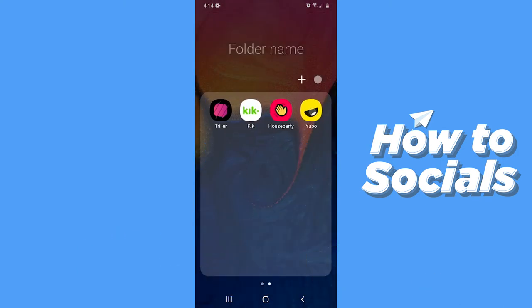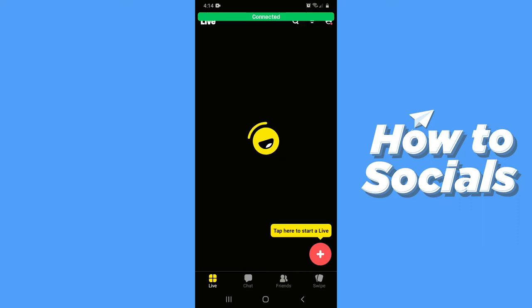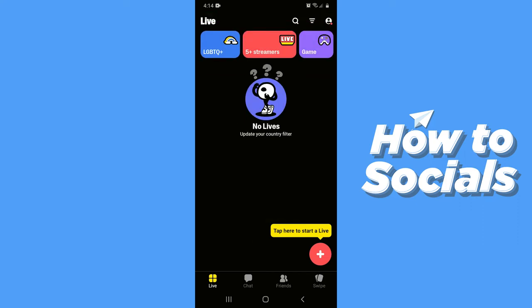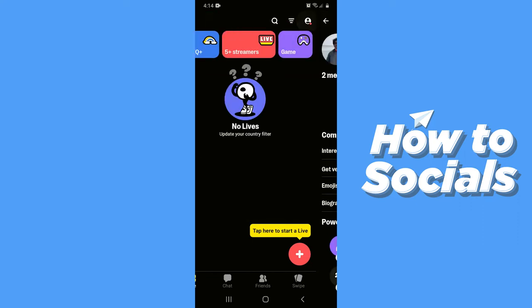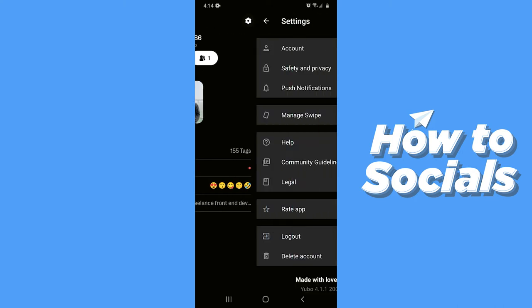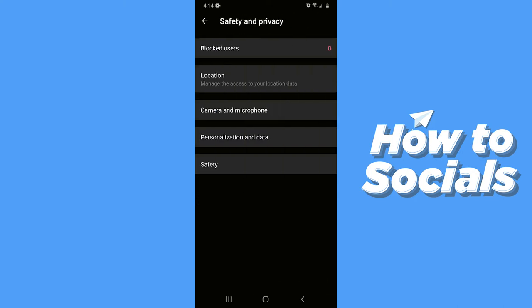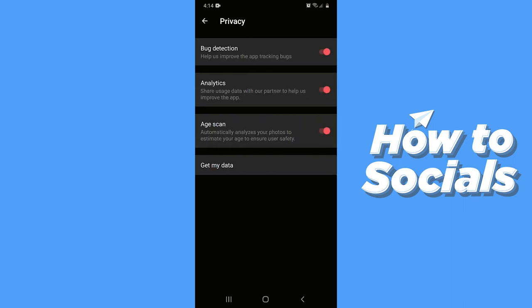First open the Yubo app. Now tap on your profile icon on the top right corner. Then tap on the settings icon on the top right corner. Now tap on Safety and Privacy. Then tap on Personalization and Data. At the bottom of the screen you will see Get My Data — tap on that.